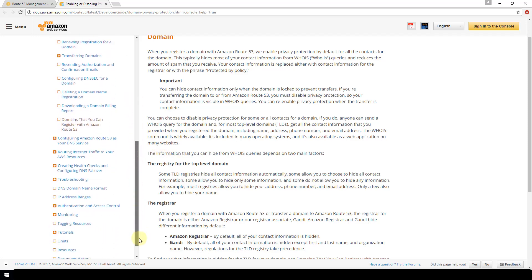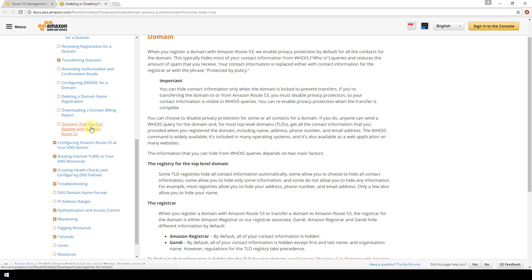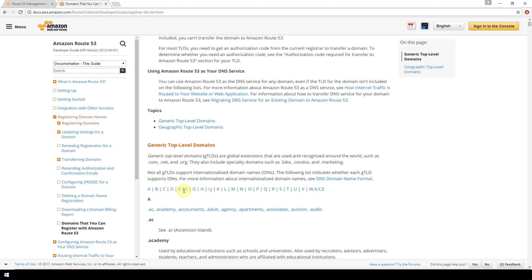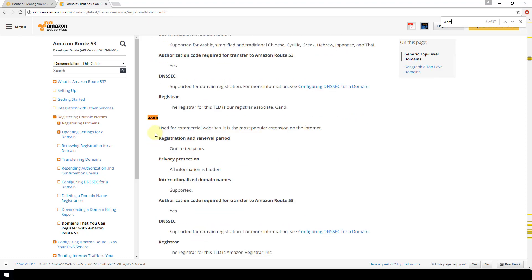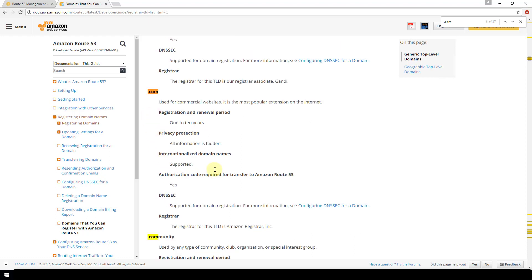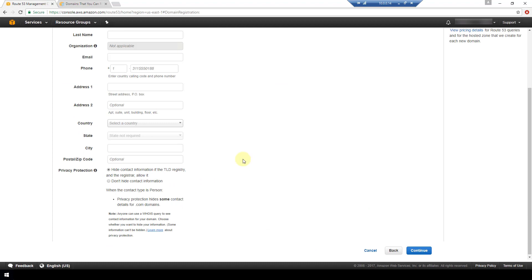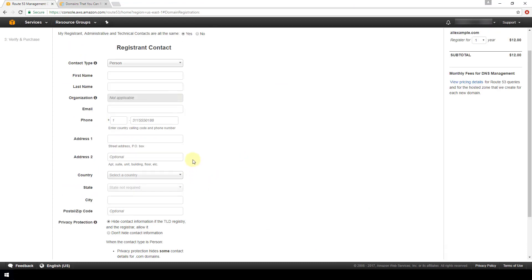It's a good idea to read the documentation on privacy protection to understand what it actually entails. If you scroll down to the Domains You Can Register with Amazon Route 53 page, you can look at all the top-level domains available. For .com, one of the attributes listed is privacy protection, and it shows that all information is hidden. This won't be the case for all TLDs — some hide only some information, some hide none — so definitely check depending on which TLD you're registering.